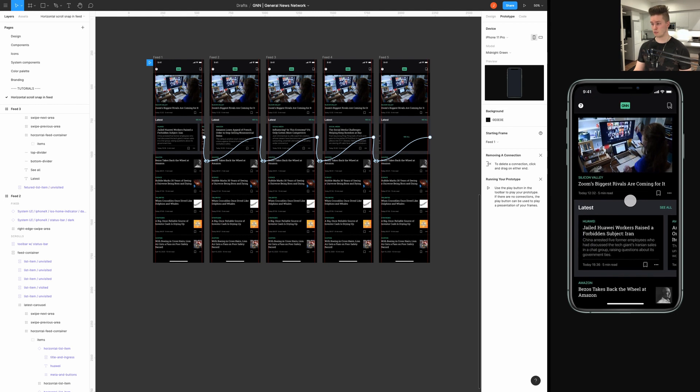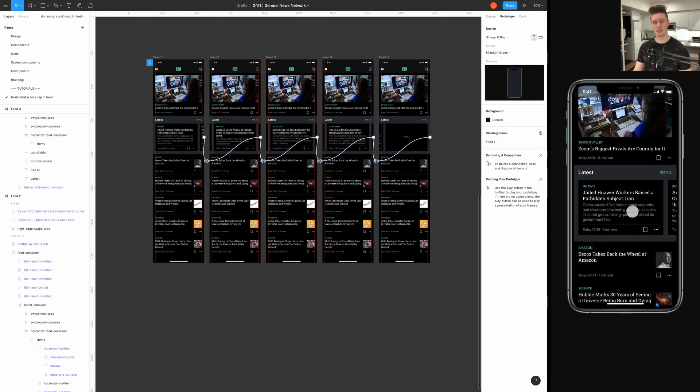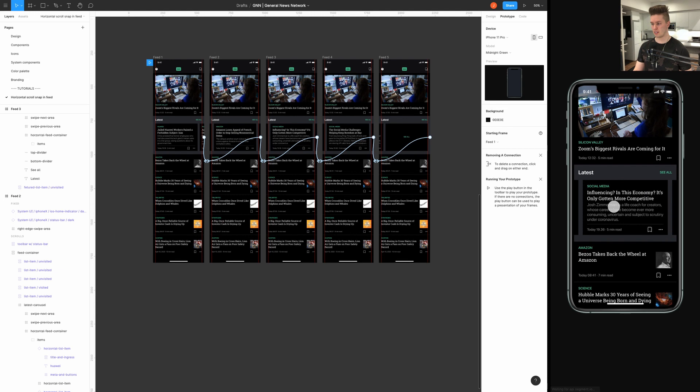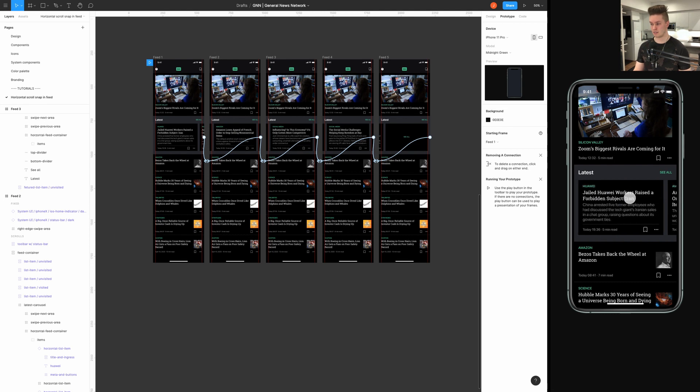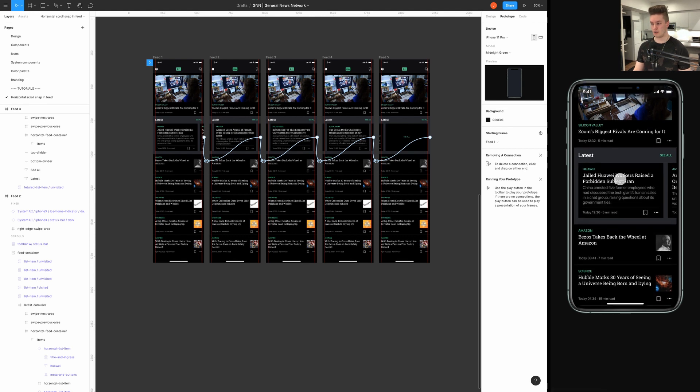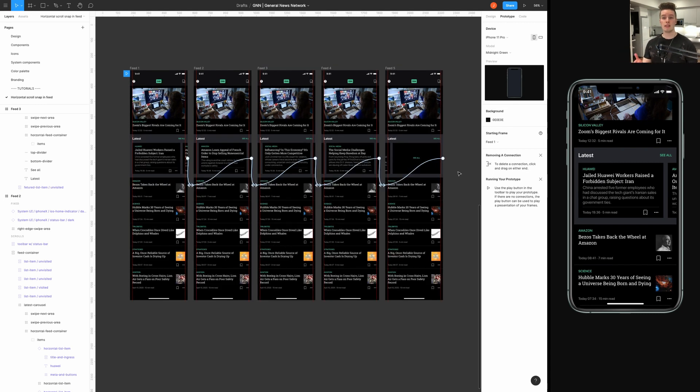And it was really simple to set up. And it really elevates your prototypes in a way that it actually feels like a real application. And you see this effect in a lot of high-end apps. So, now you can bring that feature into your prototypes directly. And that's it. We're done here.